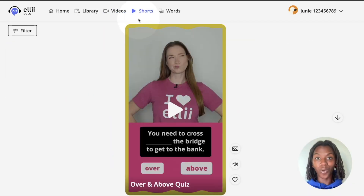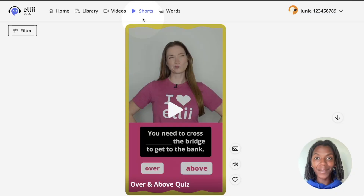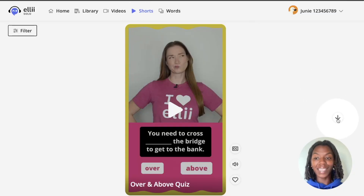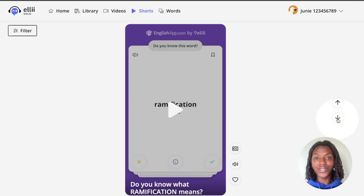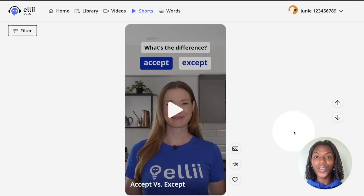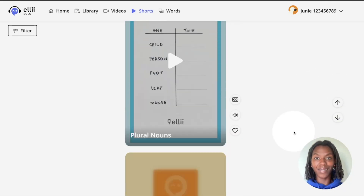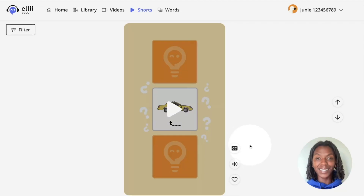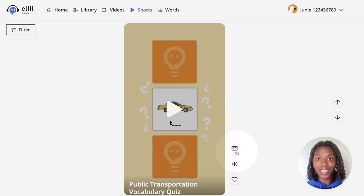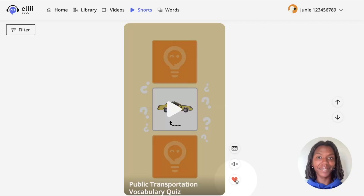Next up is shorts. Shorts are quick videos under a minute with fun, useful information. You can use the arrows to scroll, or you can use your trackpad or device to scroll as well. To the right, you can turn on the captions, mute the video, and give it a like.